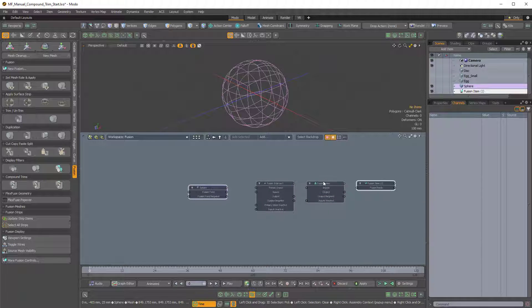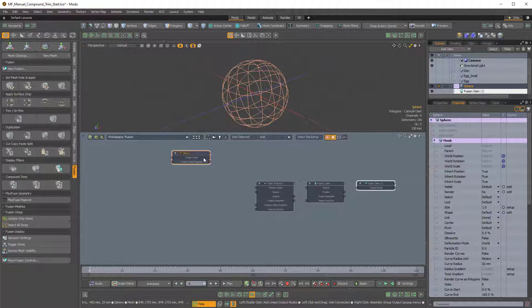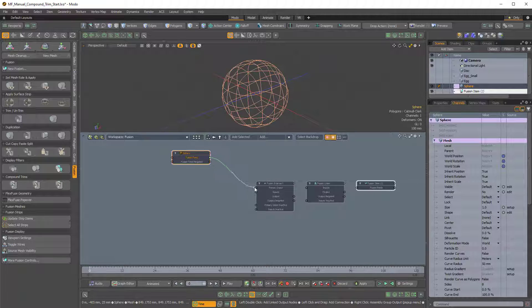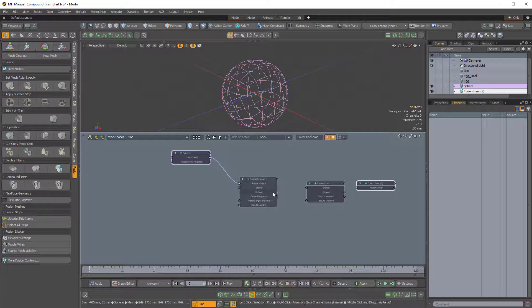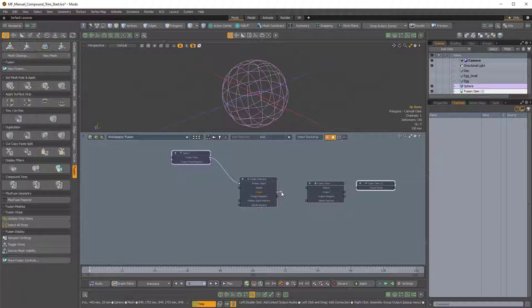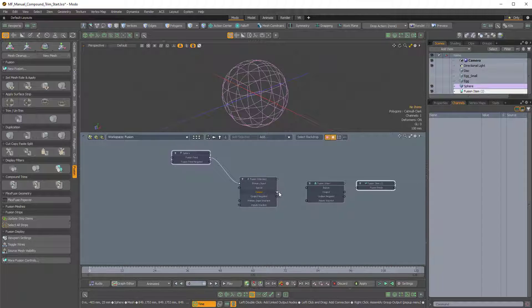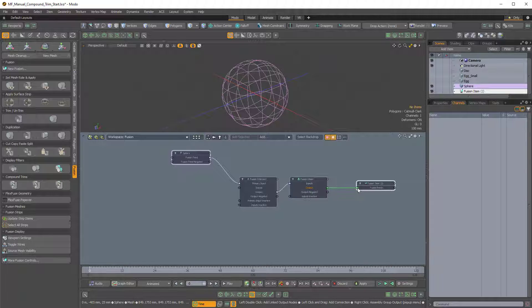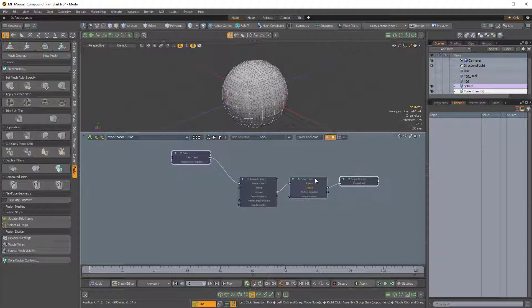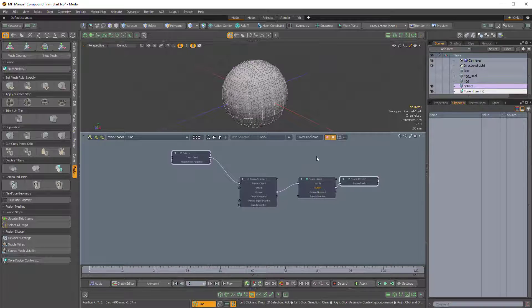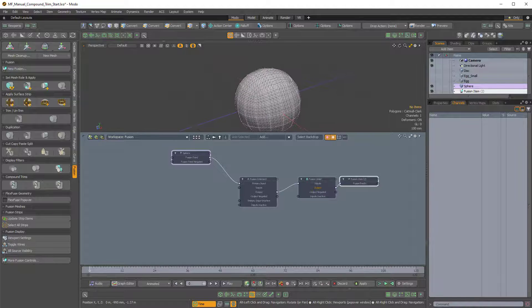So now I can take this sphere and I can take the Fusion Feed output and I can plug that into the primary input of the Fusion Intersect. And then I can take the output of that Fusion Intersect, not the output negated, but just the regular output not here, and drag that into the input of the Fusion Union and then the output of that Fusion Union into the Fusion Tree In of the Fusion Item node. So now we have that procedural surface.